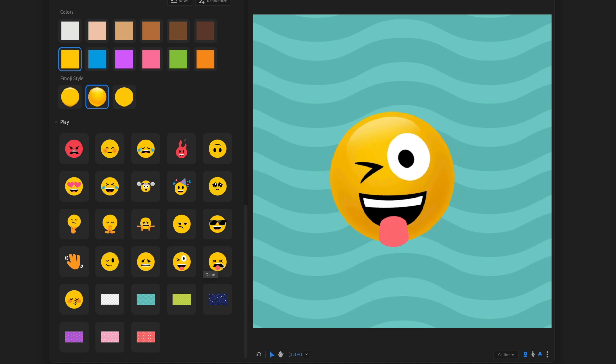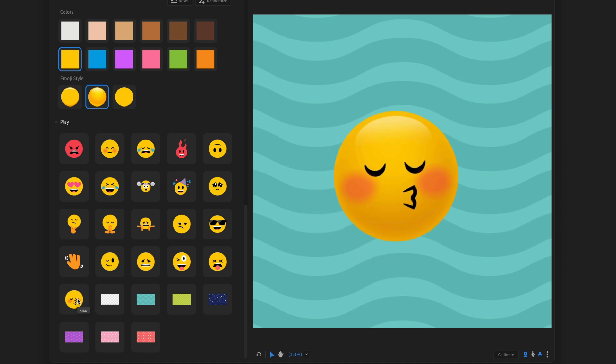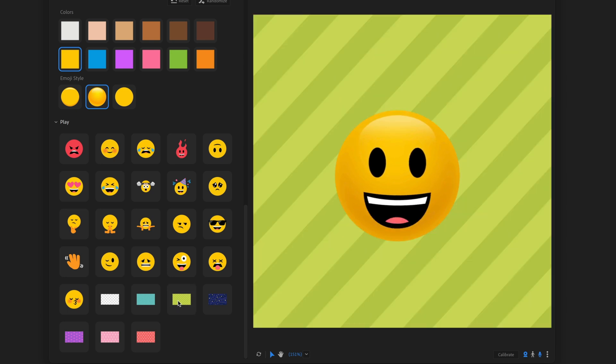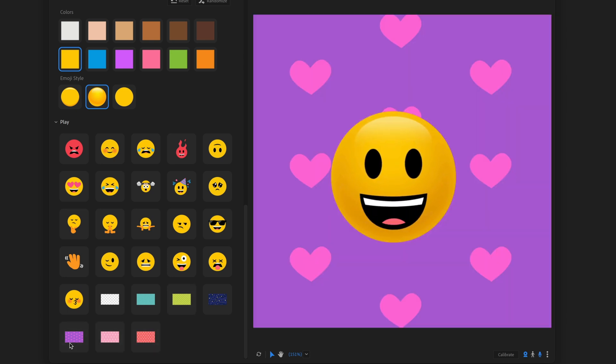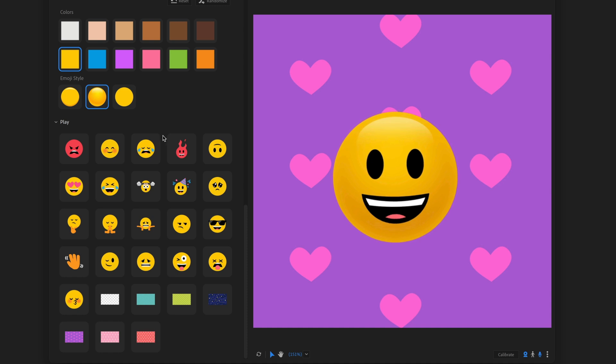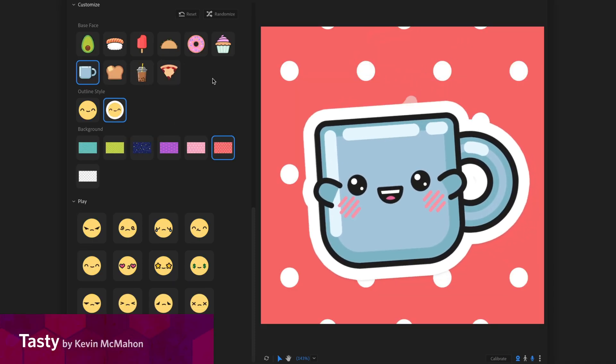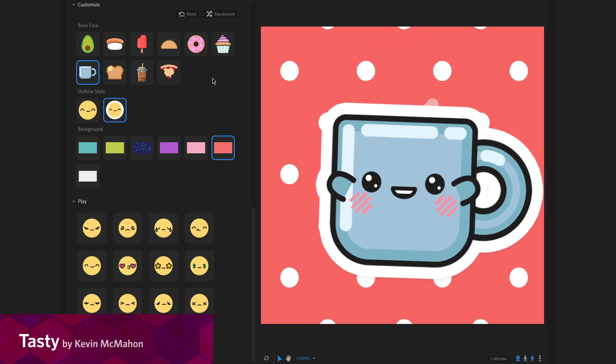And you even get this crazy face, sick. And my favorite, the little kiss there as well. So really fun to play around with. Some nice background choices as well. All very bright and colorful and fun.